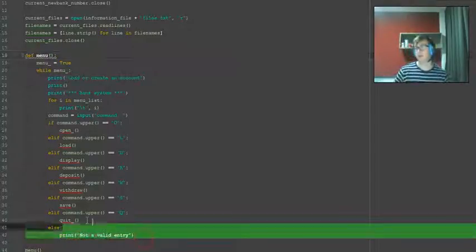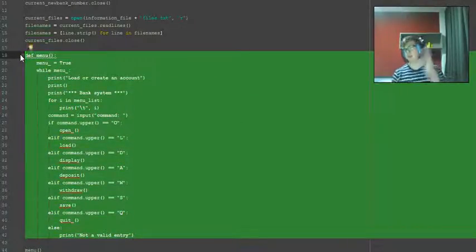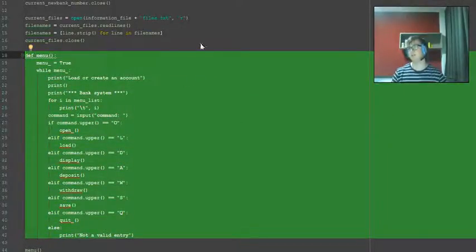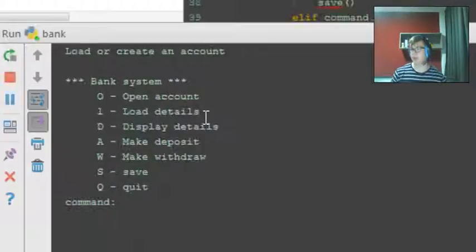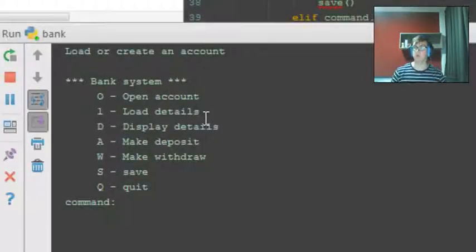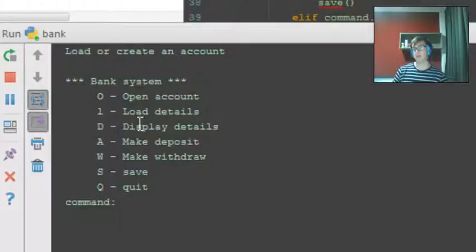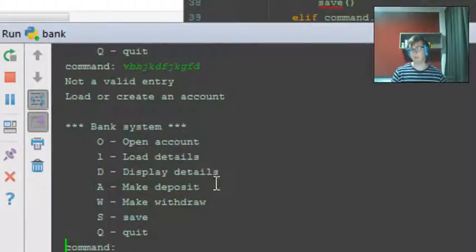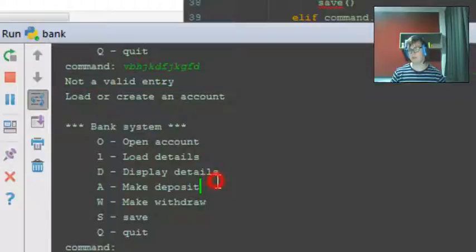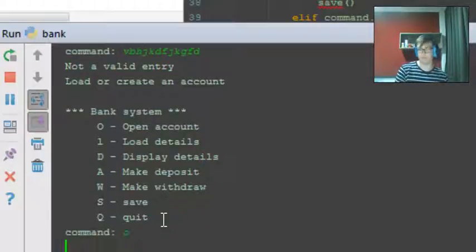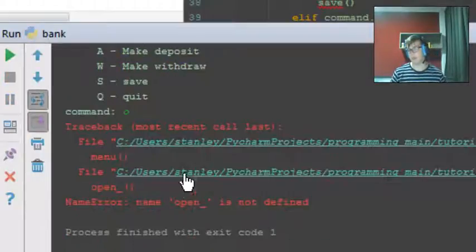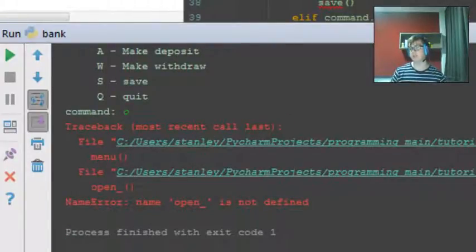a menu that printed out like it did. I can show you that it prints this: a simple bank system. You can input whatever and it tells you that it's not a valid entry, and then you can input whatever. And it doesn't work obviously because there's no actual function within the code defined as